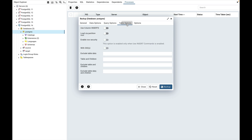Move to the table options. Enable row security is used to allow the user to dump the part of the content of the table that they have access to. This option is relevant only when dumping the content of a table which has row security. The exclude table data, table and children, exclude table and children, and exclude table data and children fields are all used to dump or exclude the data for any tables matching the table pattern.